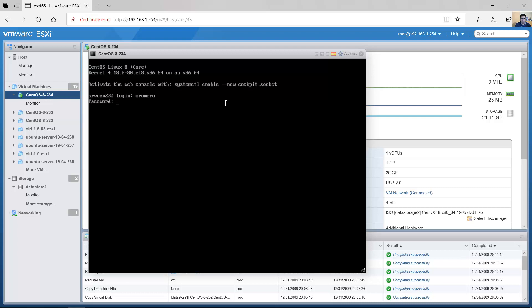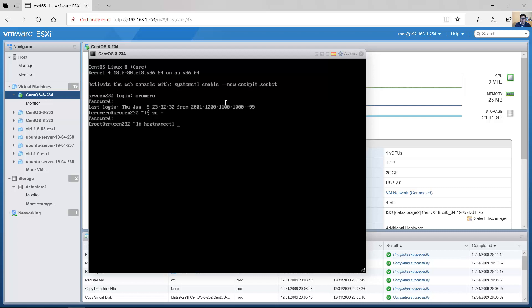Log in with your username and password, then switch to superuser with privilege access using the root password. Modify the hostname using: hostnamectl set-hostname. The current hostname is SRVCN232 — I will change it to a different hostname: SRVCN234. Now modify the IP configurations.